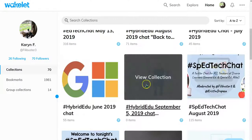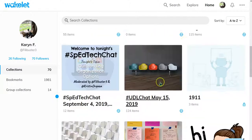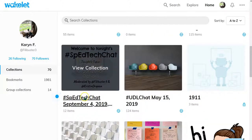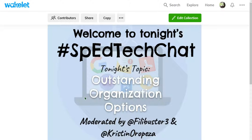I'm going to open a chat, and this is a chat I'm getting ready to do. I absolutely love Wakelet for archiving, collecting, curating, and sharing resources.